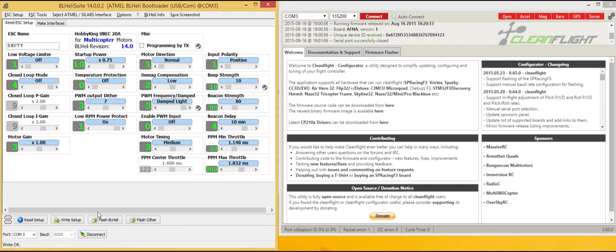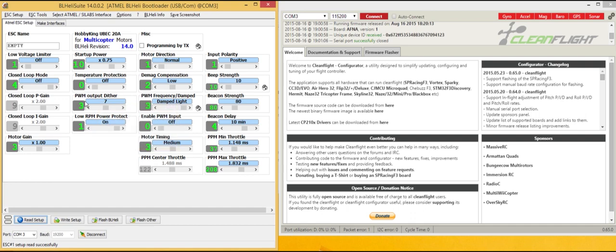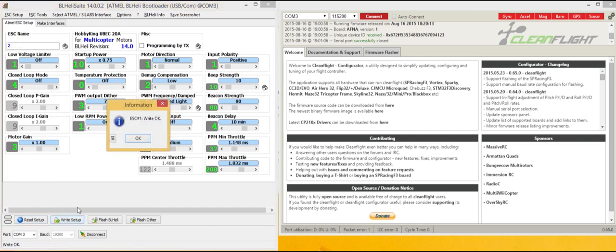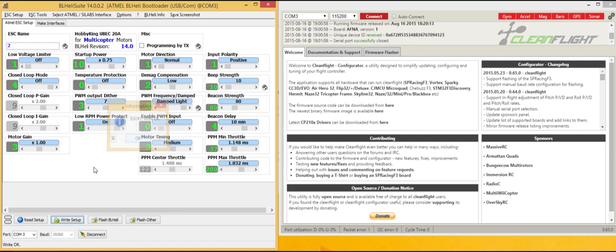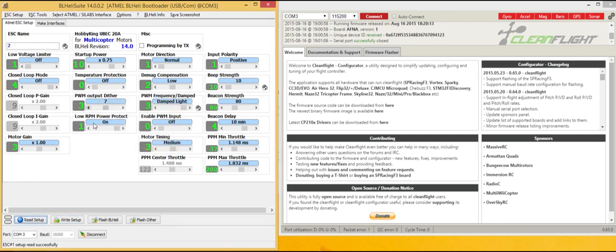Let's go ahead and connect with VLHeli. Setup here. Let's just name this ESC so we can tell. Write setup. There we go. Read it one more time. We're on two. Let's disconnect.